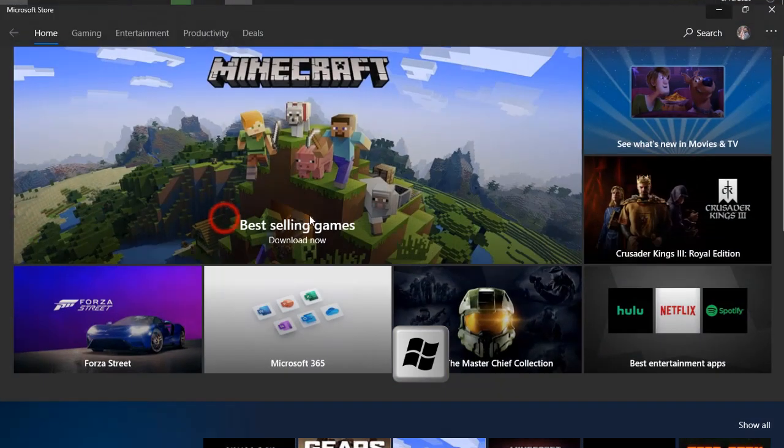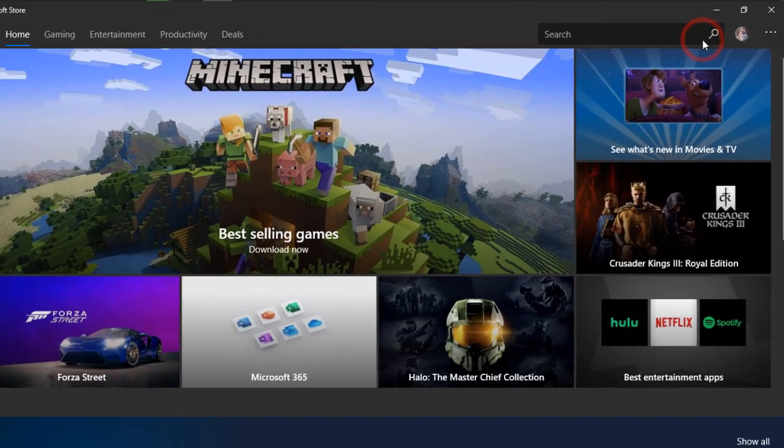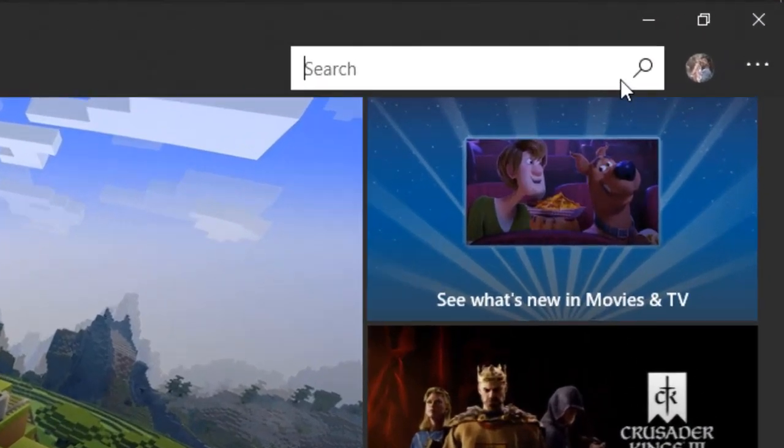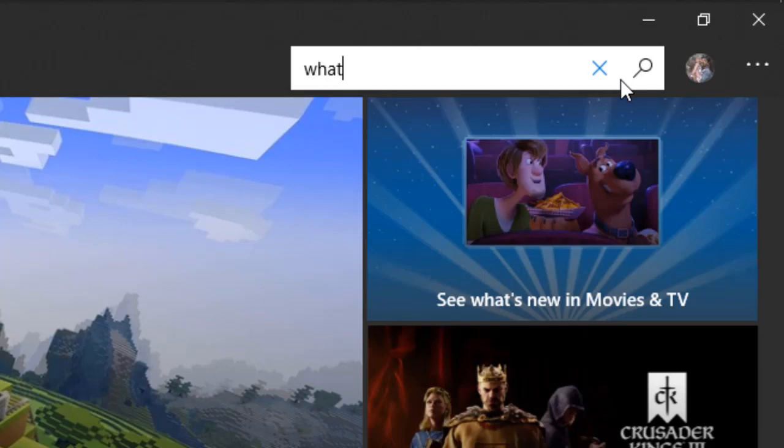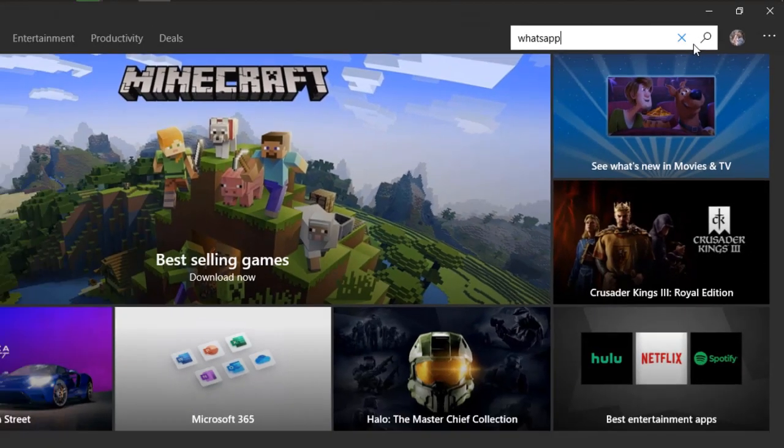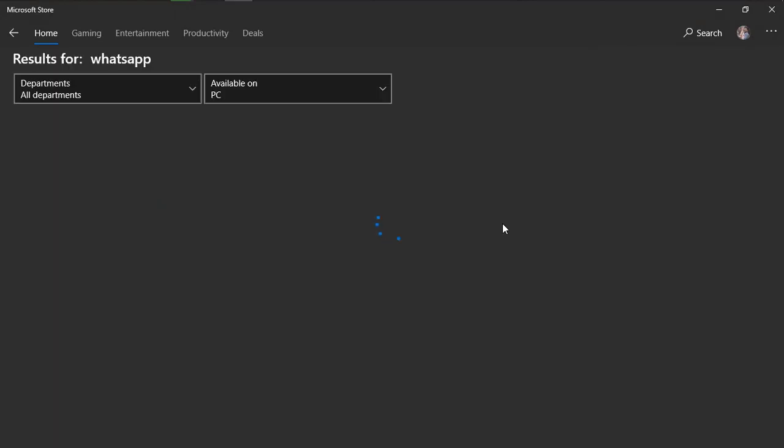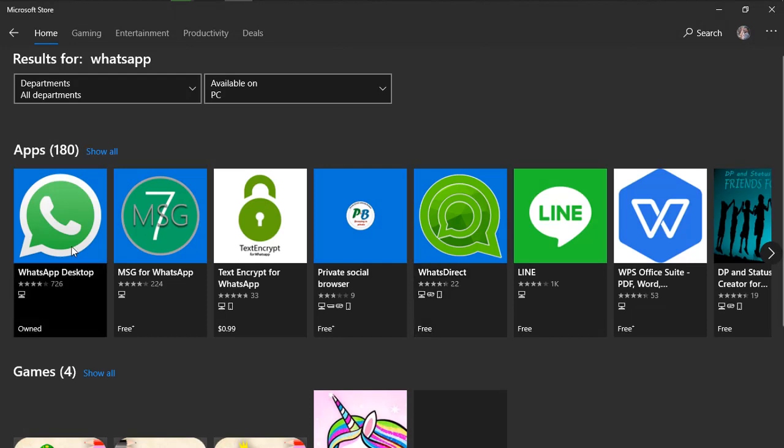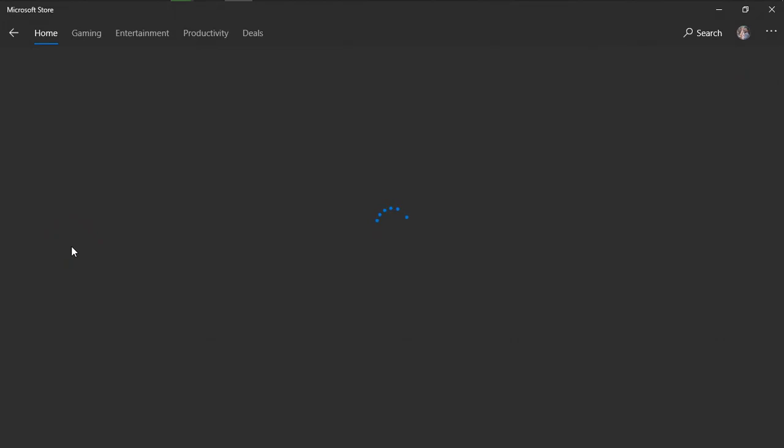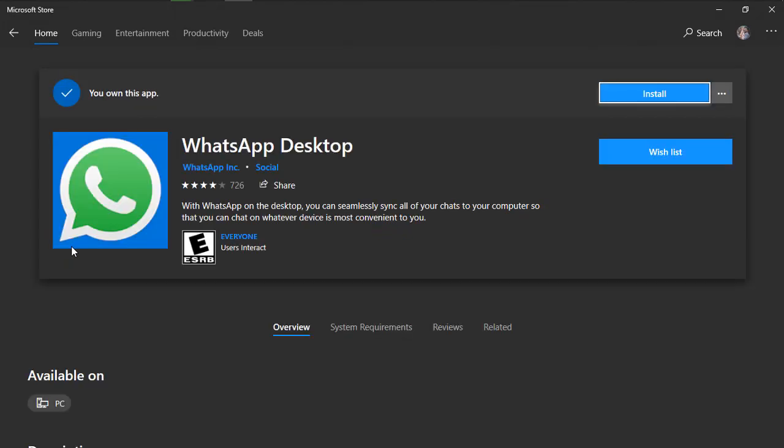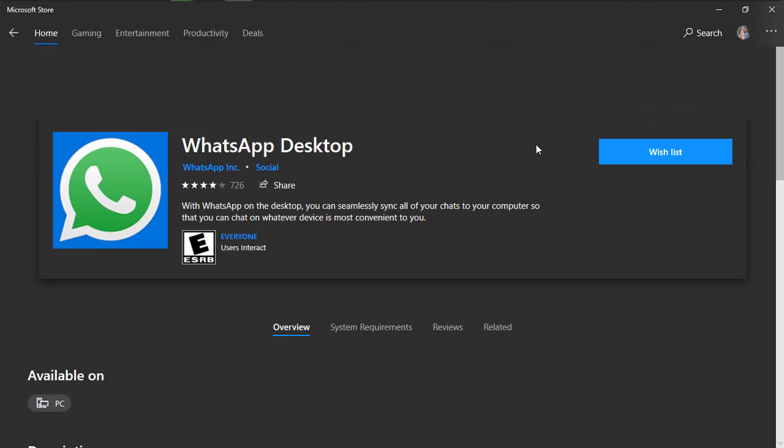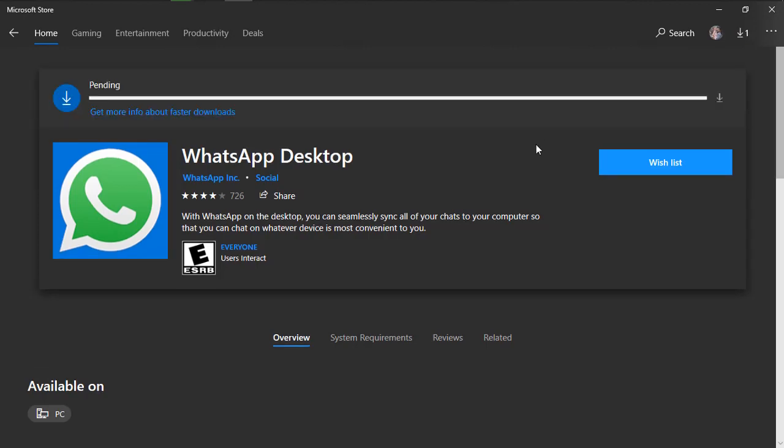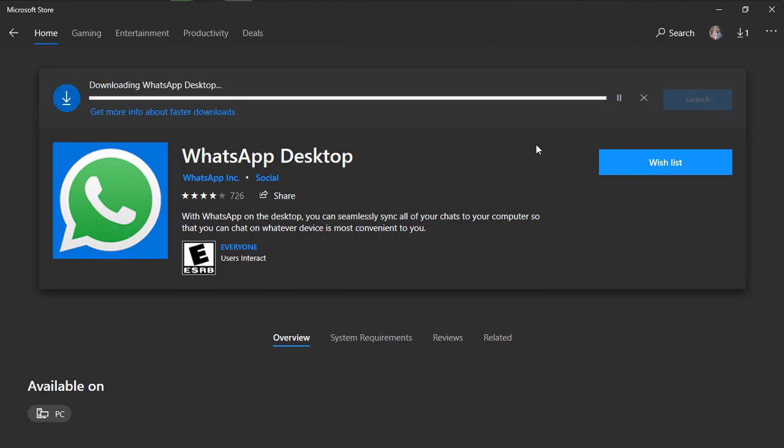From there, I'm searching for WhatsApp. The first one is WhatsApp for desktop. Now simply click on install and it will be installed in your system. It may take a little while depending on your internet connection. Wait for a while and it will be installed in your system.